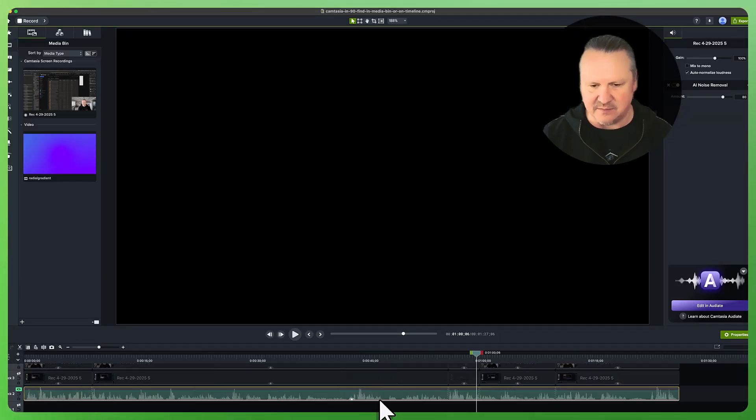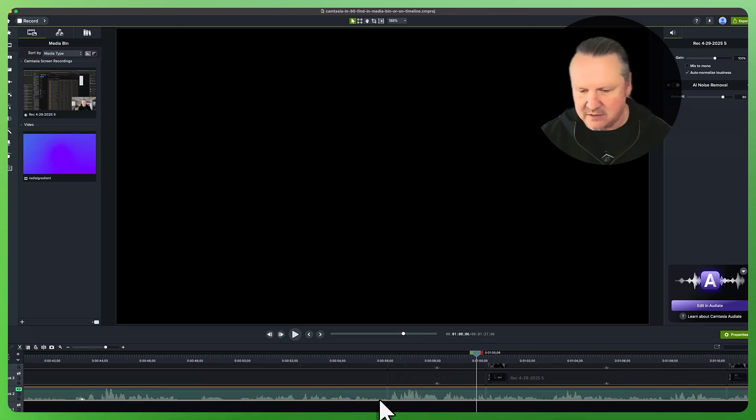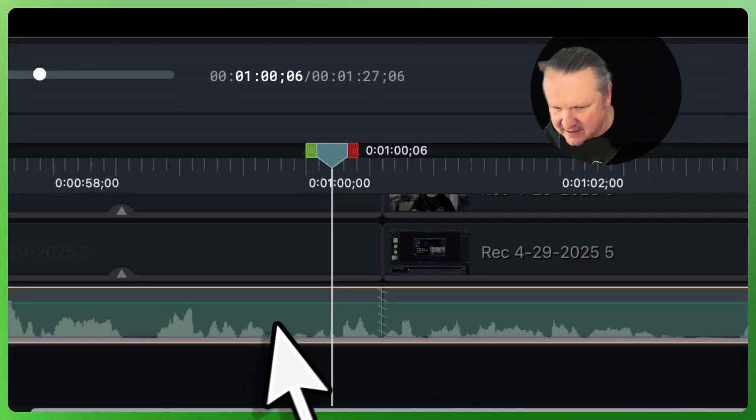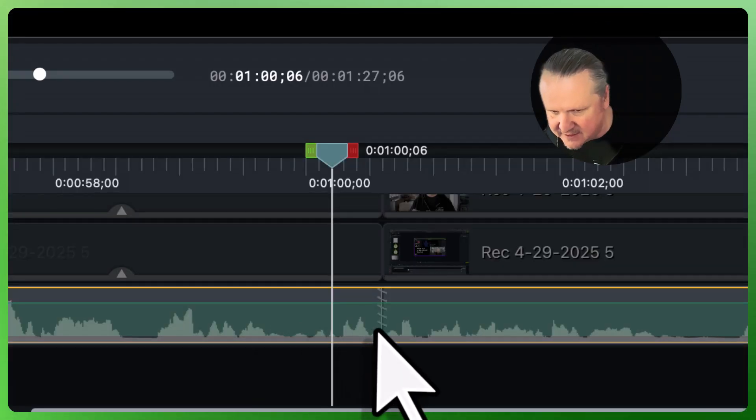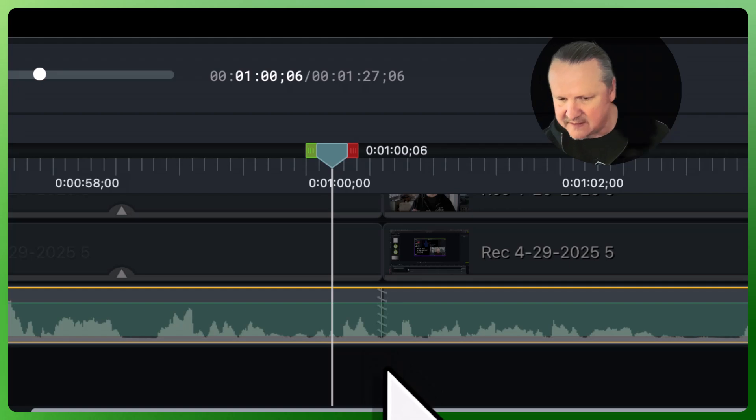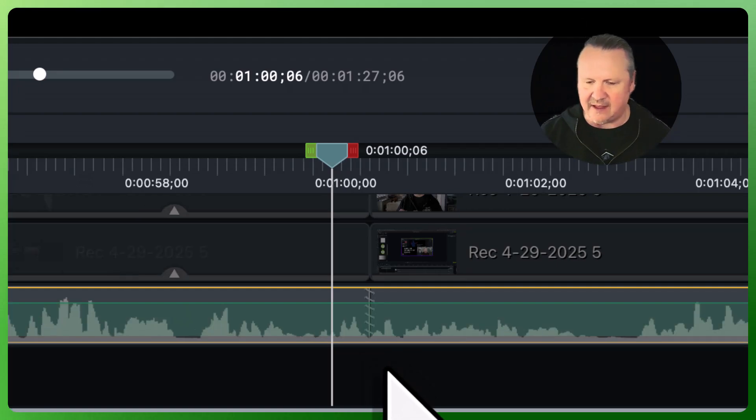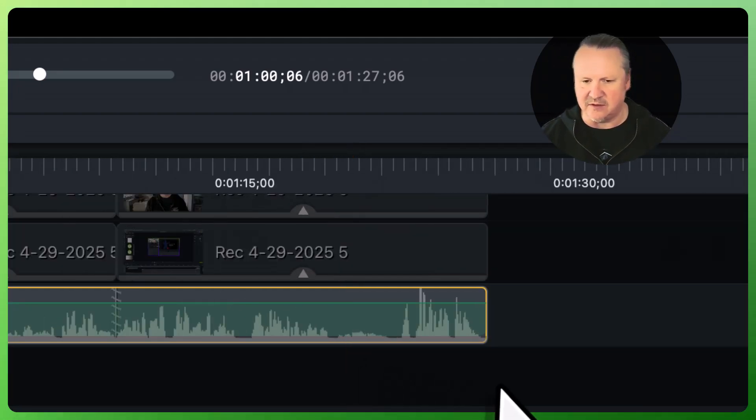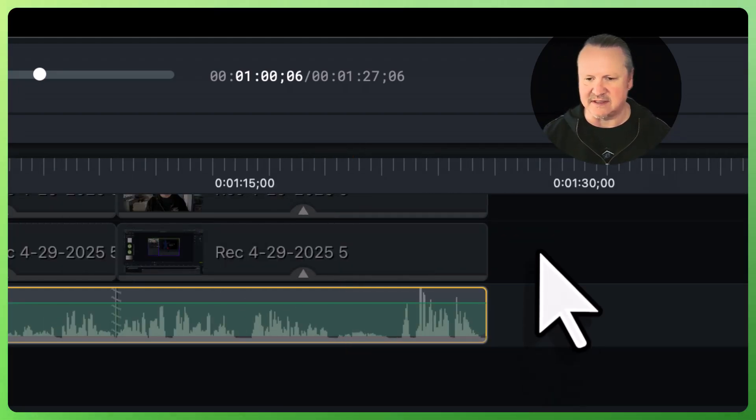And what that is, if I zoom in here, you can see these splits that were previously in the media now have been turned into stitch points. And that's very nice because what it allows me to do is treat this as a single piece of media rather than a bunch of different clips.